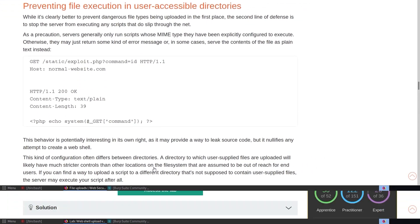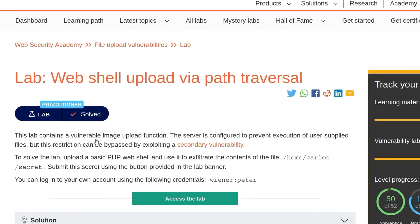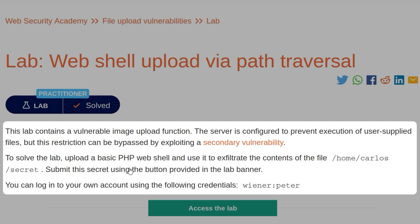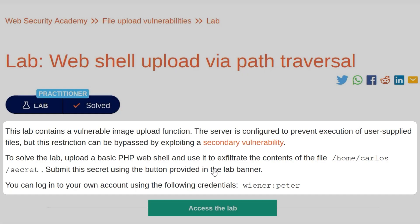That brings us to this lab, which contains a vulnerable image uploader function and the server is configured to prevent execution of user supplied files, but this restriction can be bypassed by exploiting a secondary vulnerability. To solve the lab, we need to upload a basic PHP web shell and use it to exfiltrate the contents of this secret file in Carlos's home directory, and then submit that secret with the banner.